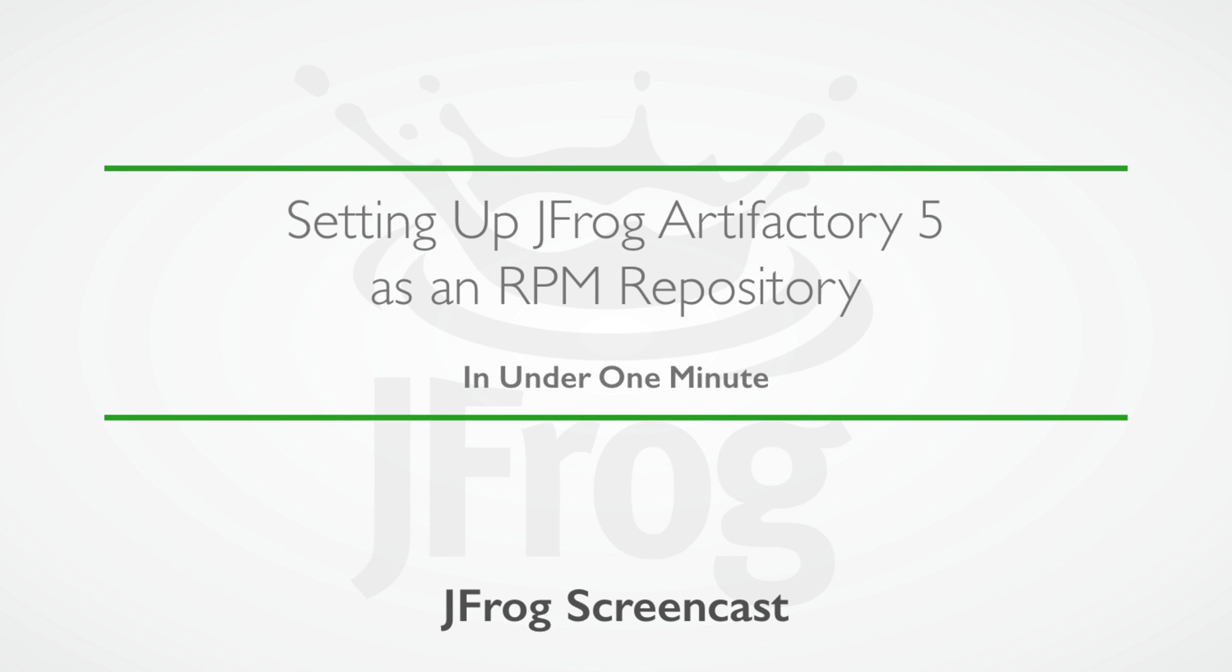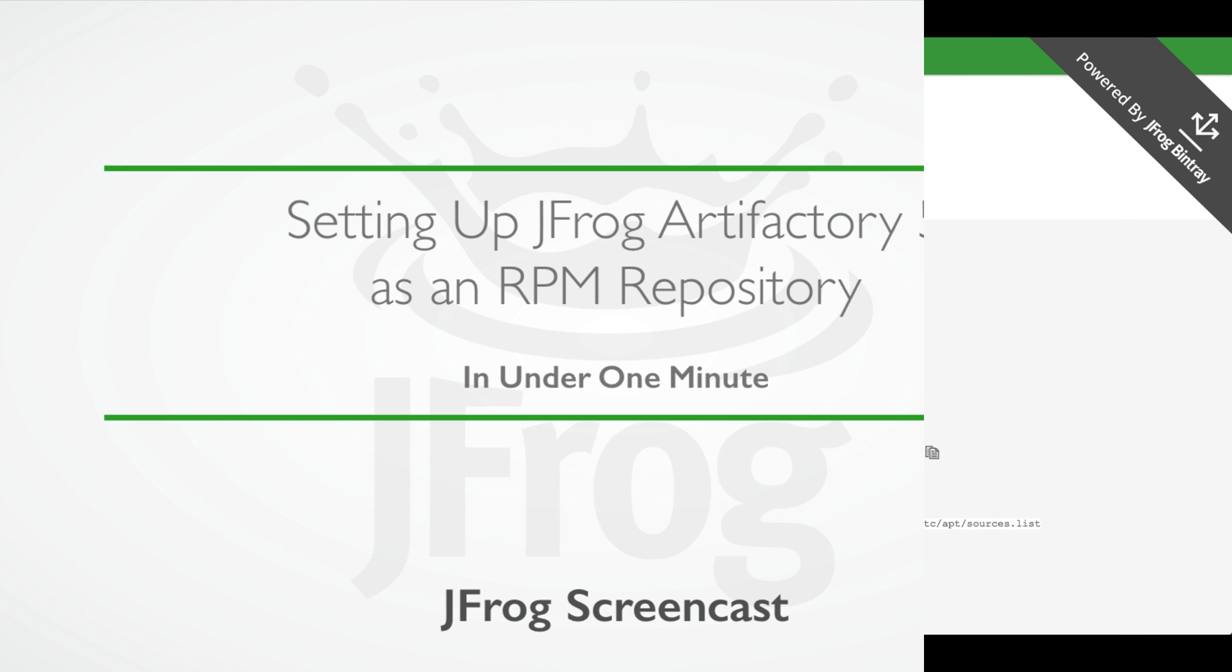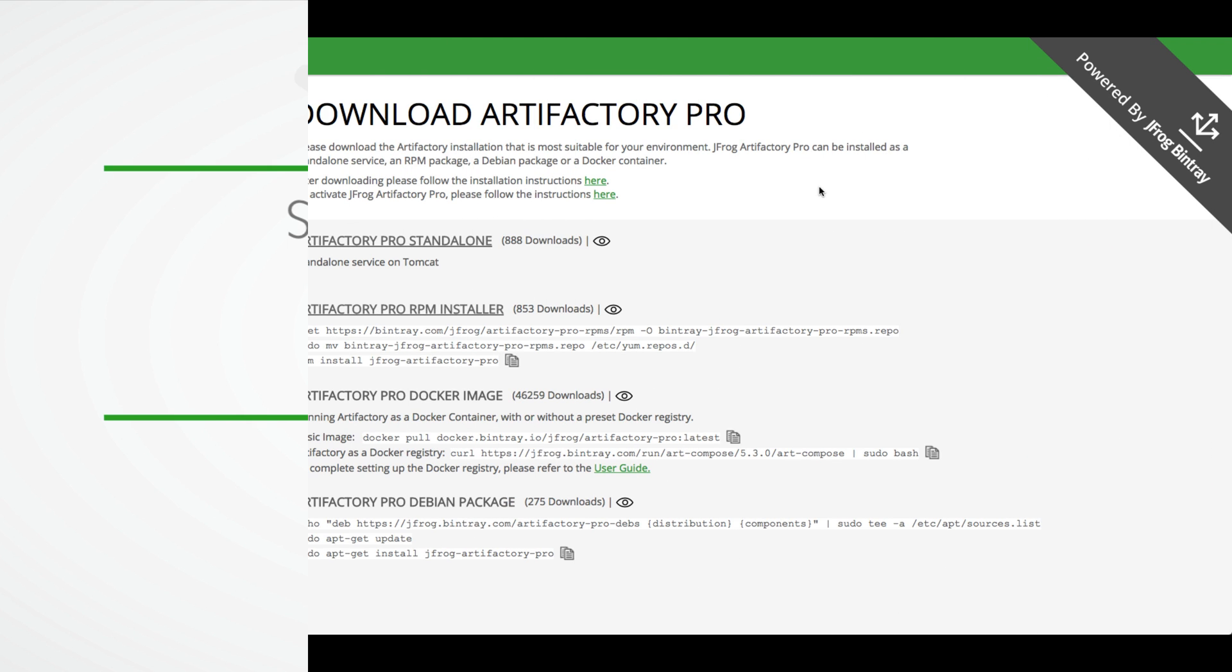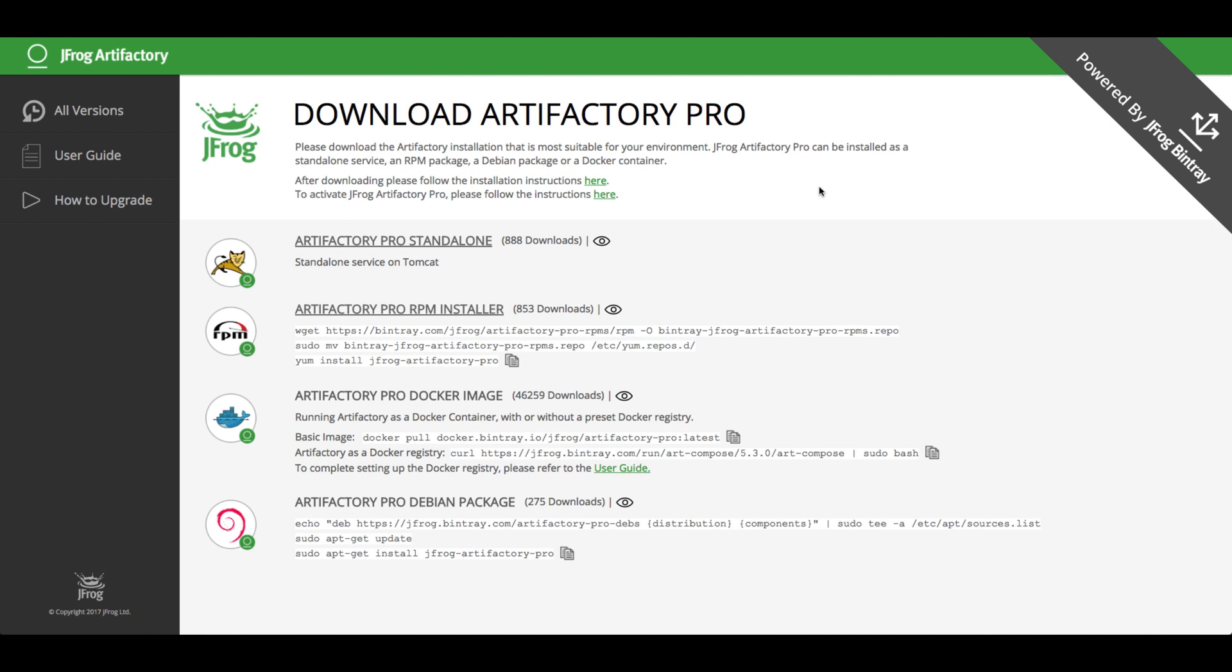This demo will show you how to set up JFrog Artifactory and start using it in less than one minute. JFrog Artifactory is a universal artifact repository manager. It fully supports software packages created with any language or technology.